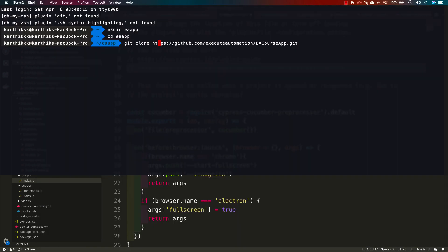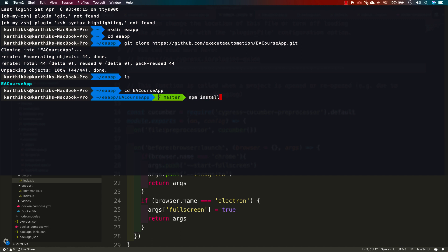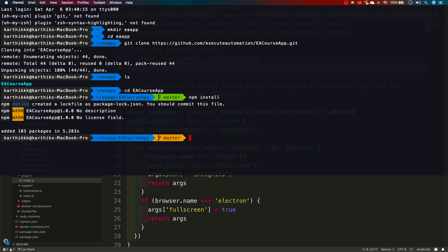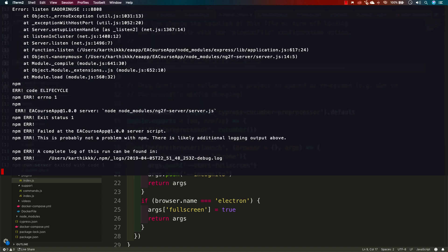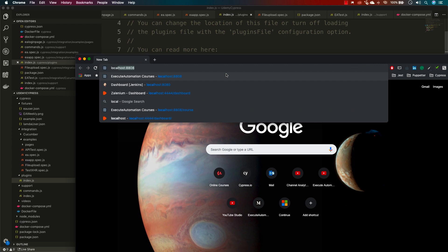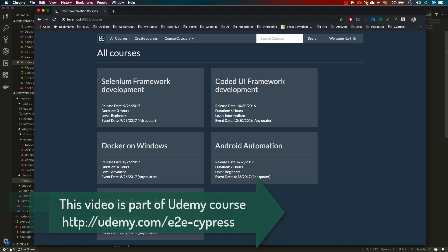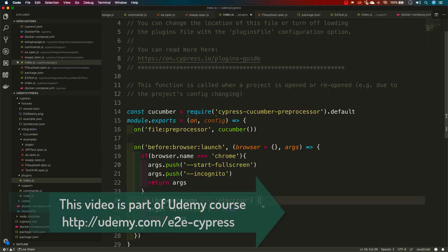You can see the EA course app on GitHub — this is the exact app we are going to use. I'll clone it, then run `ls` to confirm, navigate into the folder, and run `npm install` to install all dependencies. Once that is done, I can run `npm start` and confirm the application is up and running on localhost 8080.